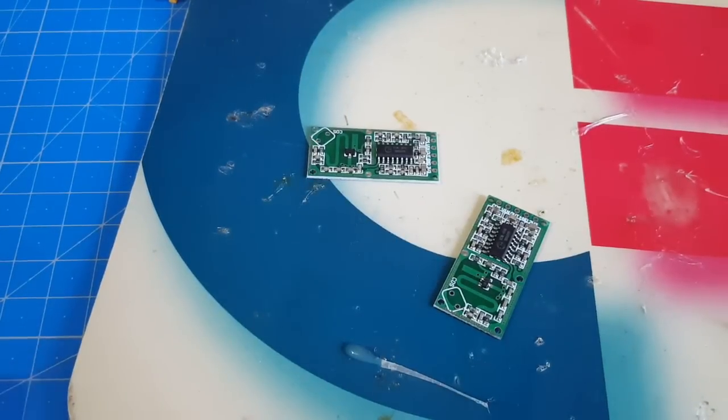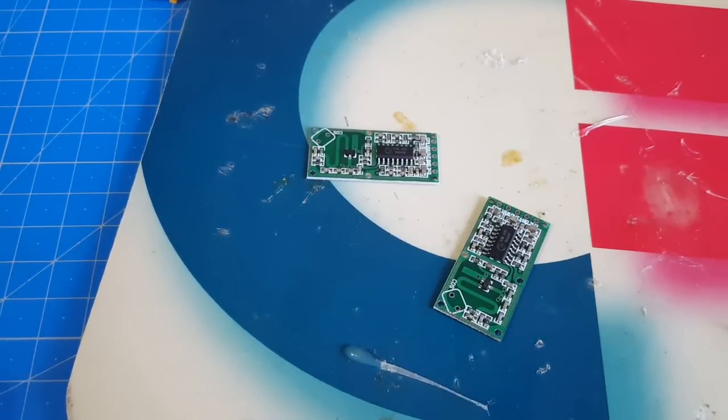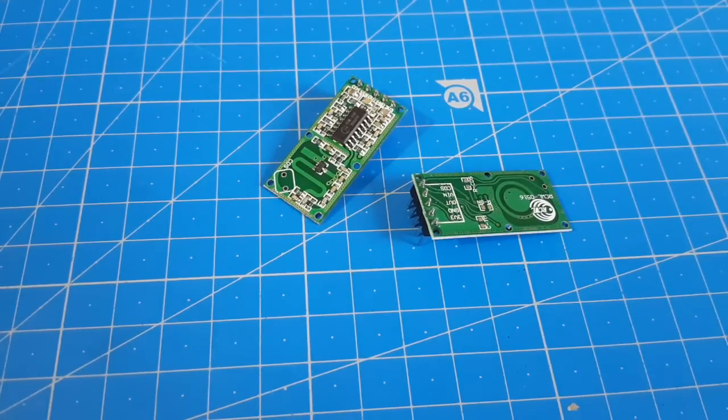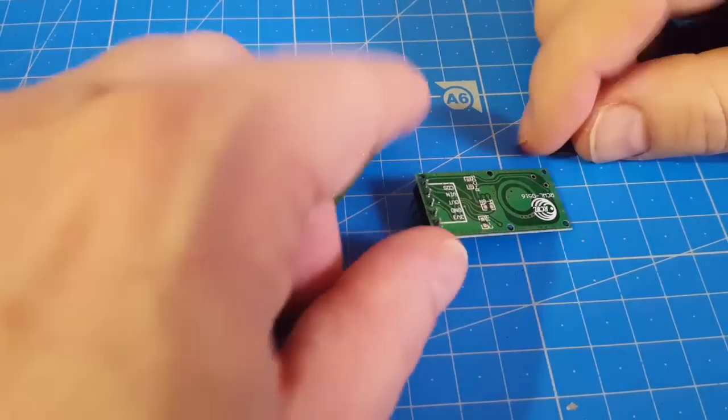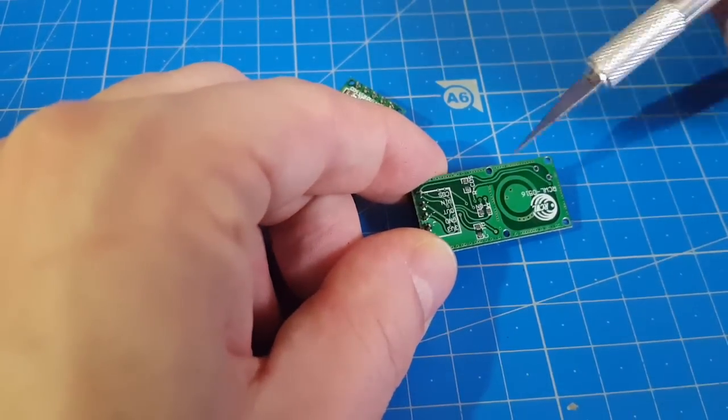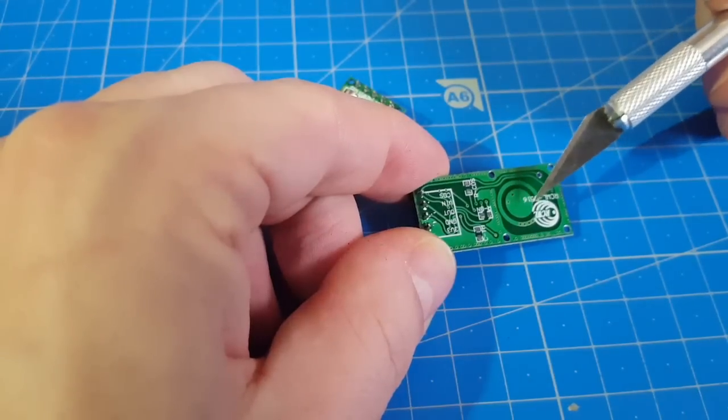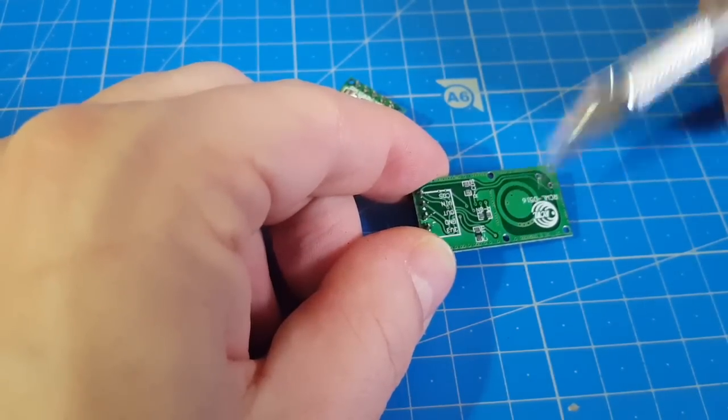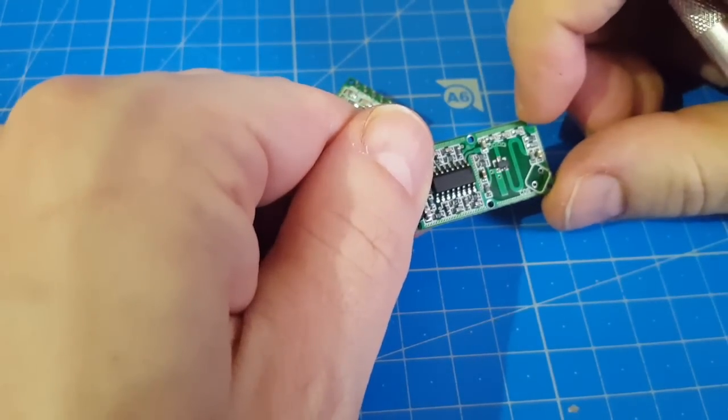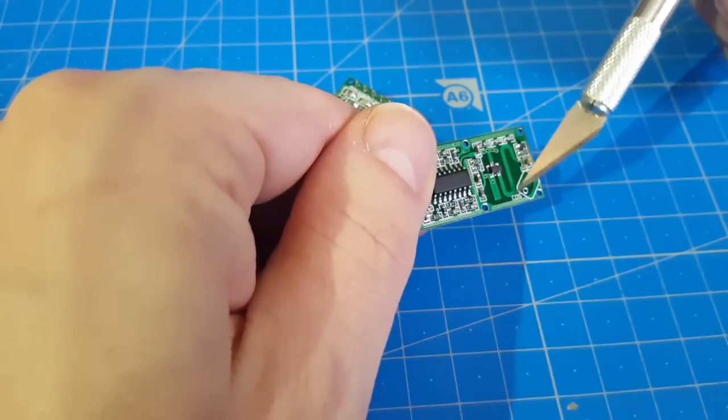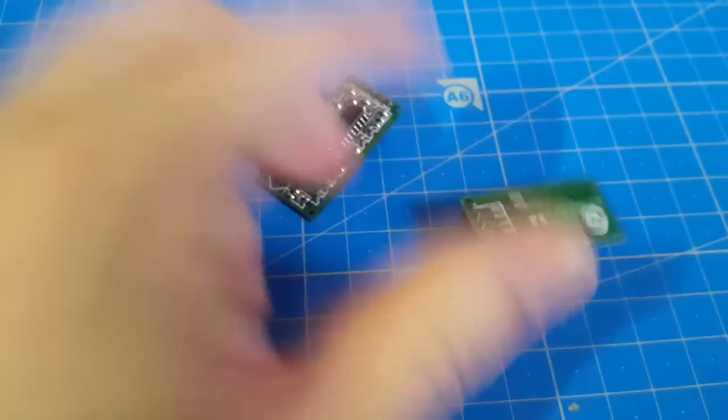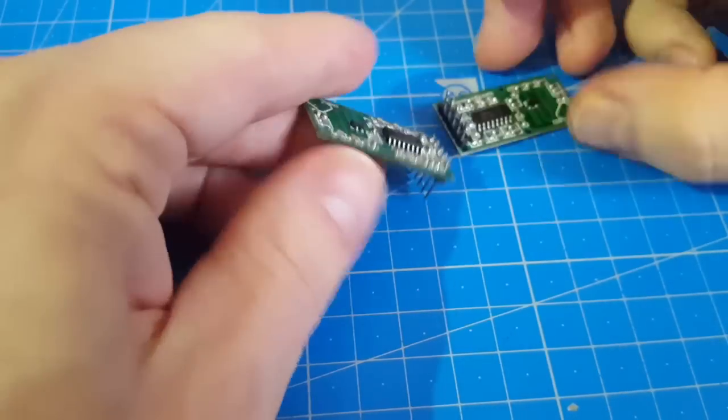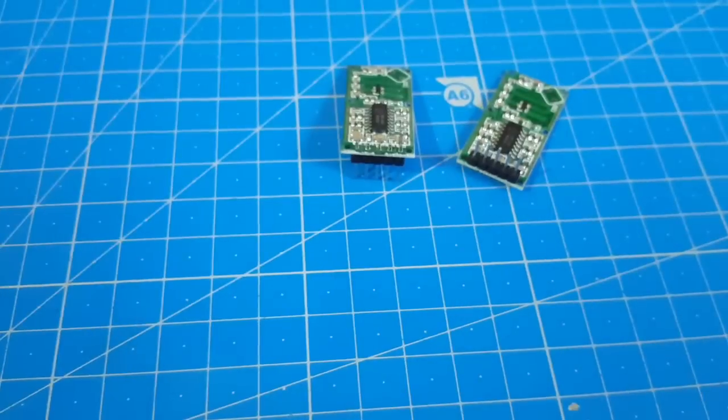So now what we need to do is solder some pin headers. Well, I'm not sure how the microwaves are emitted. Although this thing, this round thing looks like the antenna. Though, maybe it's this. I'm not sure. But I soldered pin headers in both directions since I have two of them.